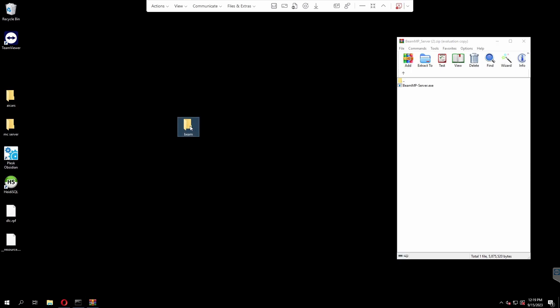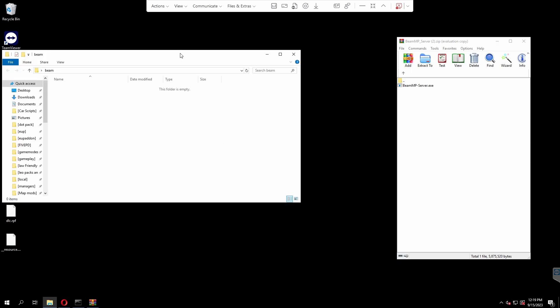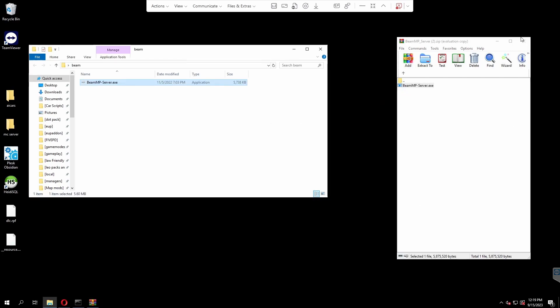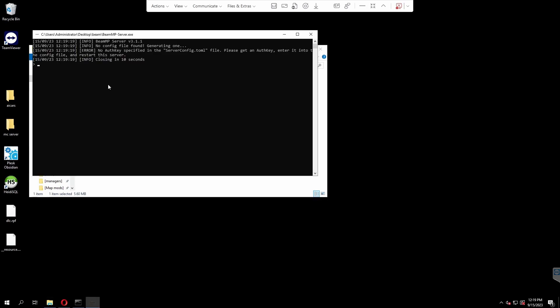We're going to double-click in here, grab this exe and drag and drop it into our folder. We can close this download now. All you're going to want to do is double-click on this exe and open it up. Now it will generate all of our files and folders that we need and it will tell us that we don't have an auth key, so it will not launch the server. Leave that in the background to do its thing for a second.